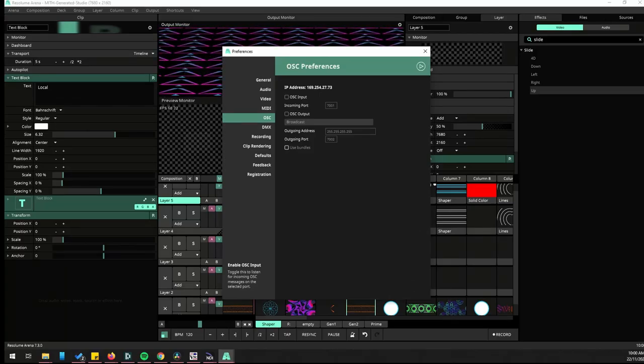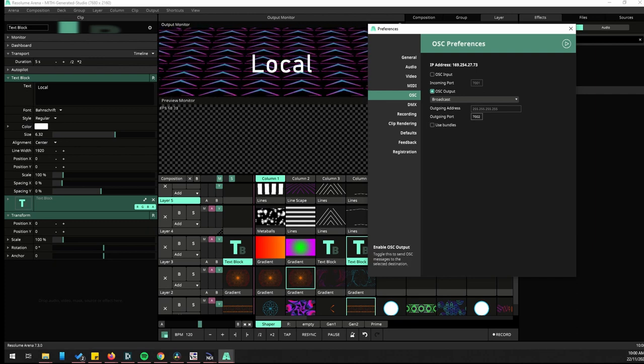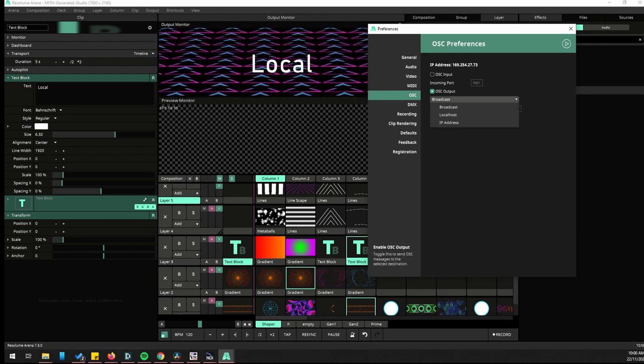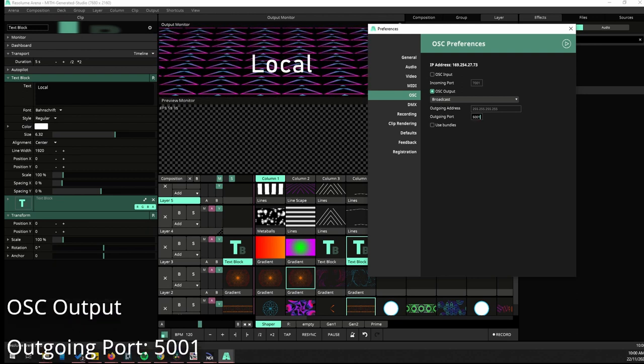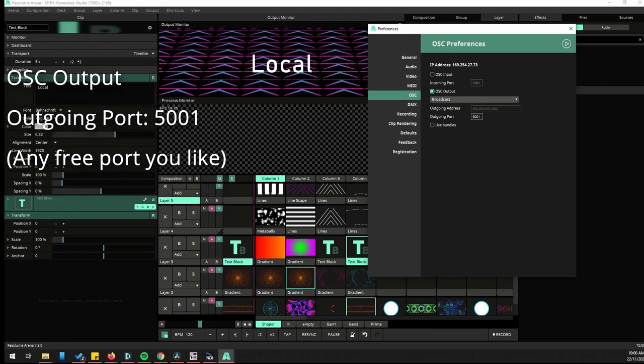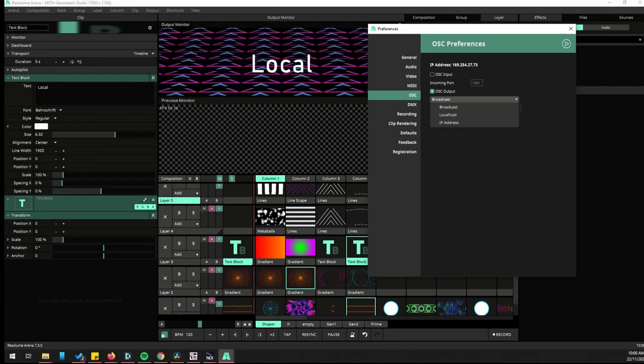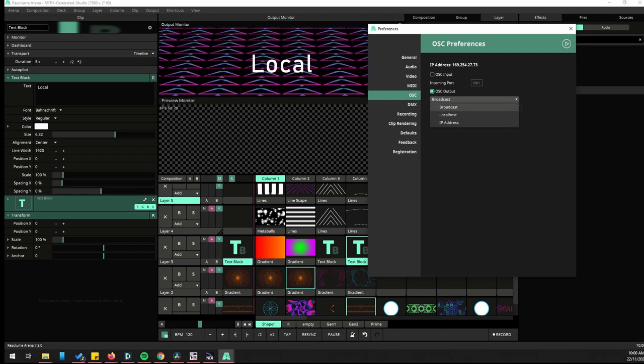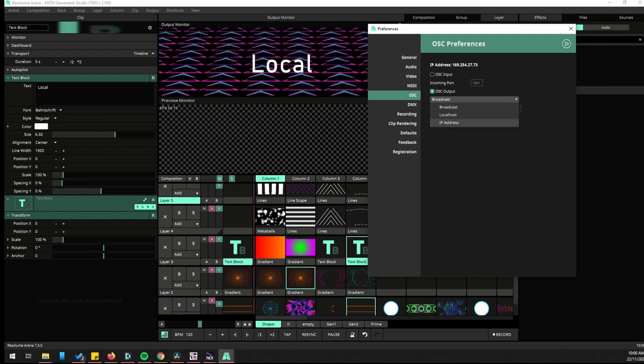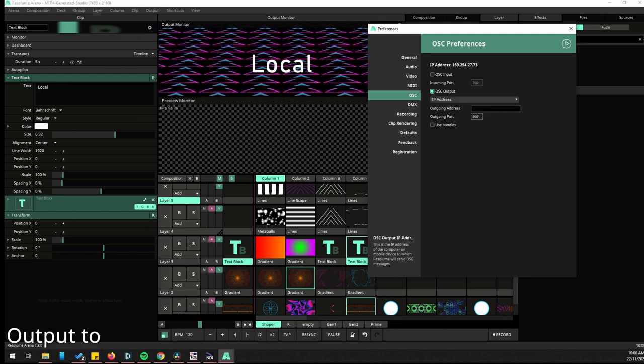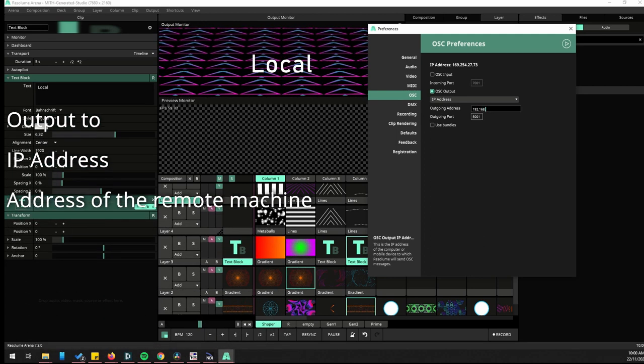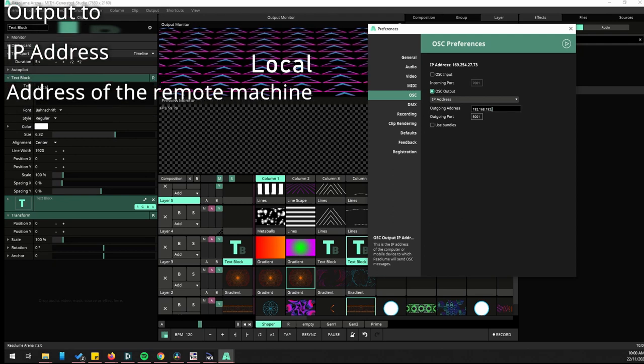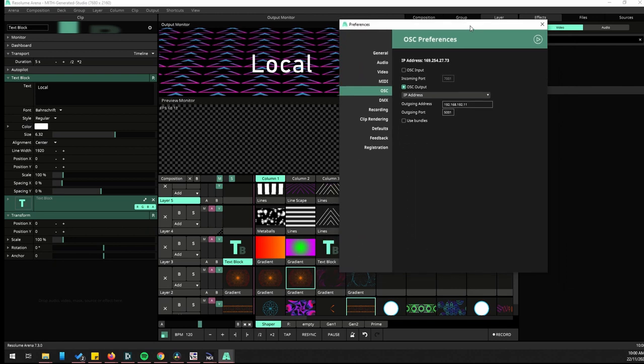So I'll set that up now quickly. OSC preferences. And I want to set this as my local machine, so I want to set it to broadcast or to send OSC. I'm going to make this 5001 my outgoing port. It's not being used for anything else.